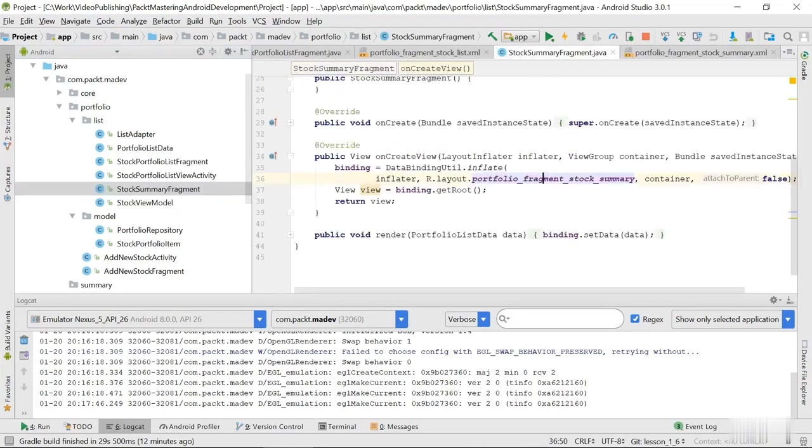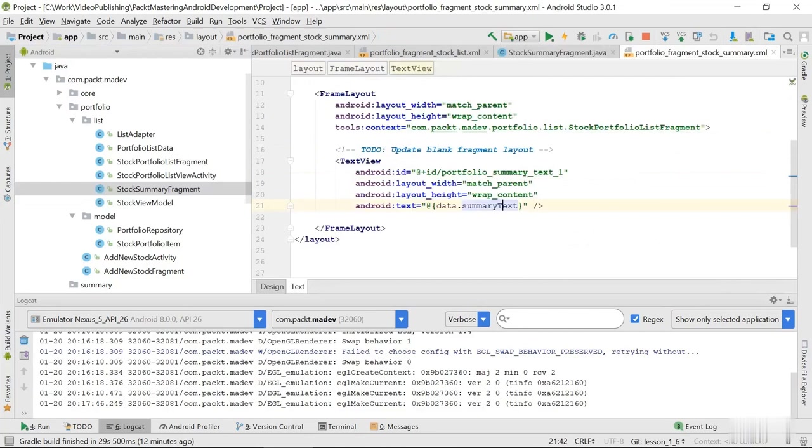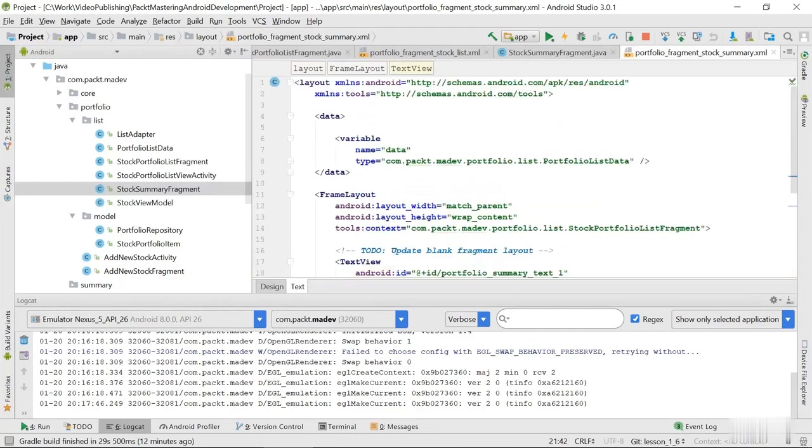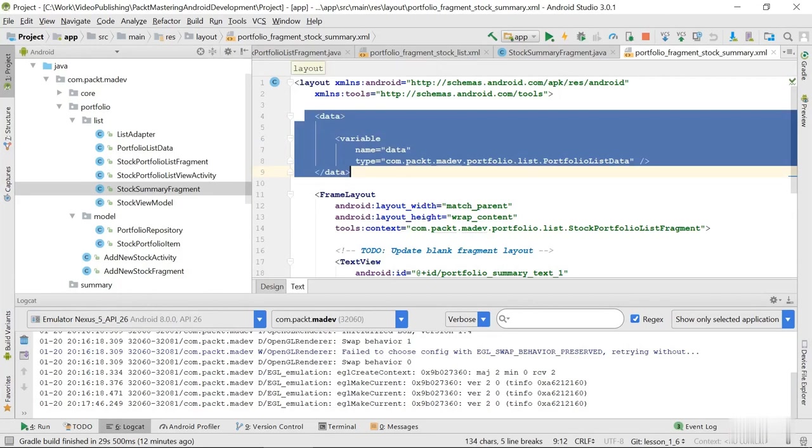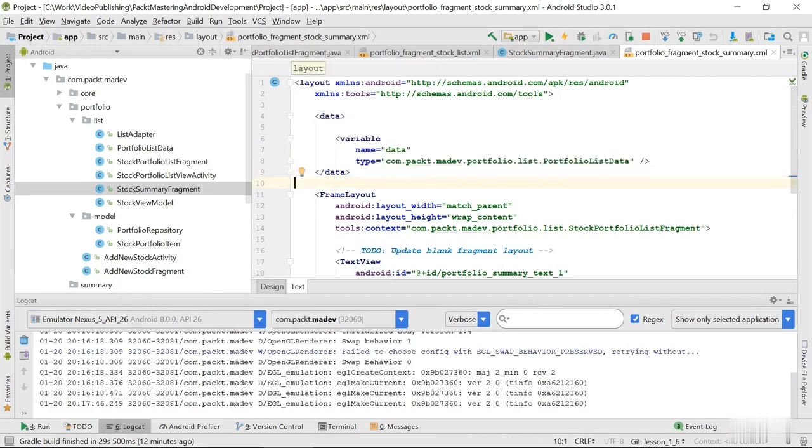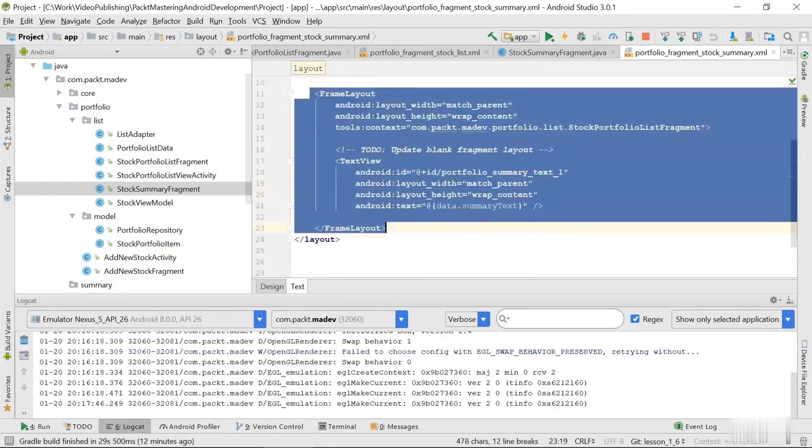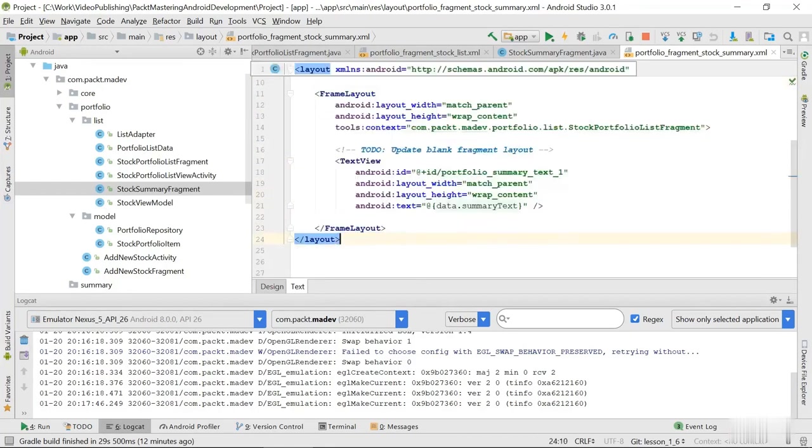So let's just get back to the layout. And we can see that we have this data section which defines variables that this layout can expect, and then it has the layout itself. Inside the layout we have this one text view which takes its text from data.summaryText variable.